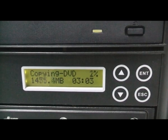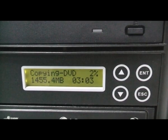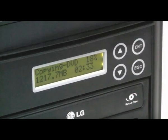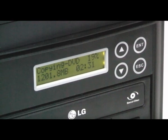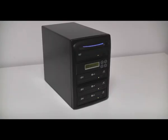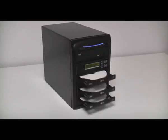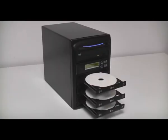You can also make multiple copies simultaneously. This ability helps you meet the demand for copying a certain number of discs a lot quicker than using a computer.